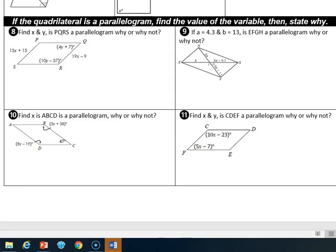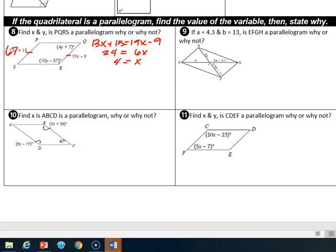Number eight says: find x and y — is PQRS a parallelogram? We see some opposite sides, so we set them equal: 3x + 15 = 19x − 9. That gives 6x = 24, so x = 4. Plugging back in: 4(13) + 15 = 67, and 19(4) − 9 = 67. So we do have a pair of congruent sides.